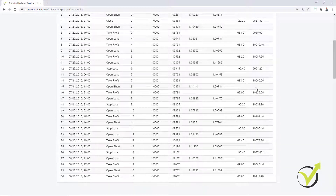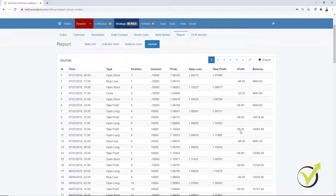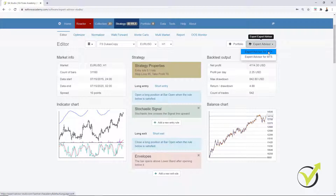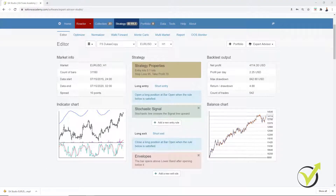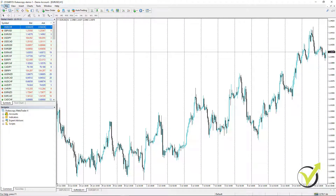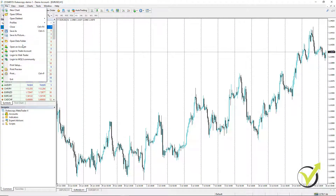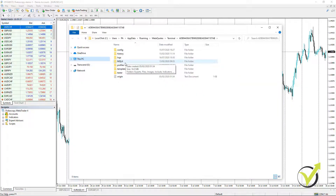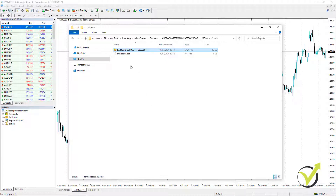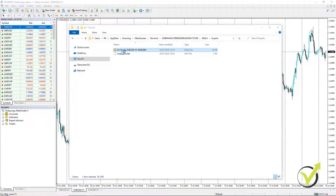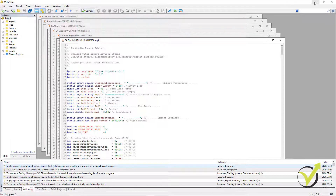When I set the acceptance criteria in the reactor with profit factor above 1.2, I get really great strategies with more profits than losses. Now, what I want to show in this lecture is how to backtest a trading strategy using the Expert Advisor. I will go back to the editor and export this strategy for MetaTrader 4 — you can also export it for MetaTrader 5 depending on which platform you use. I will open MetaTrader and paste the Expert Advisor. I go to File, Open Data Folder, then MQL4, then Experts.